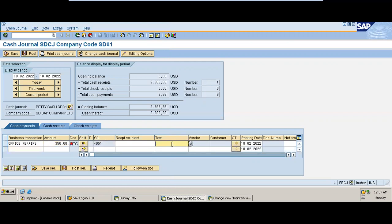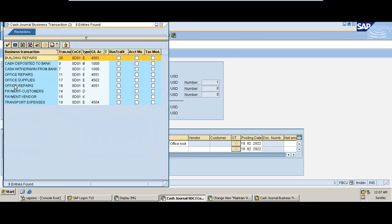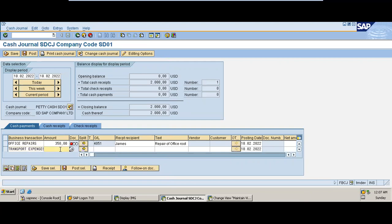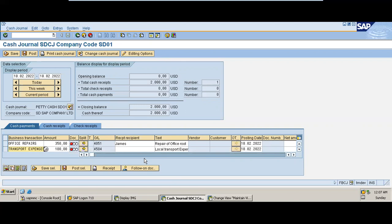I want to post an office repair expense — the amount was $350. Enter the recipient as James. For the text, enter 'Repair of office'. Then we also perform another expense — local transport provided to a particular staff member, amount $100,000. Enter the local transport expense details. We now have two transactions entered under cash payments.